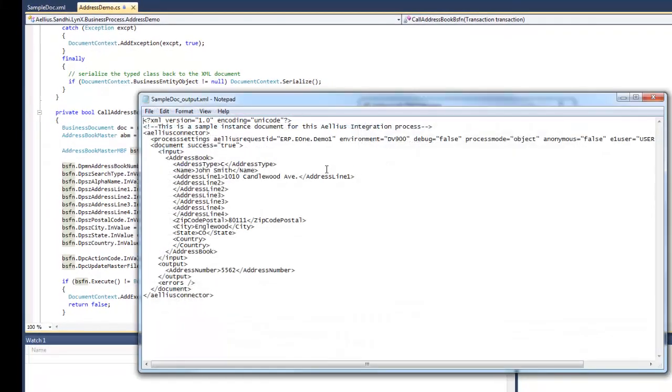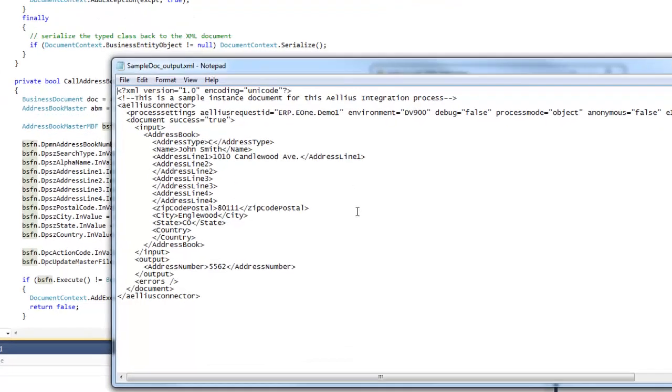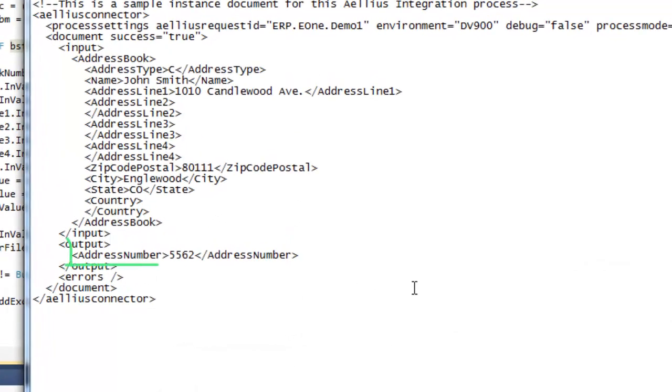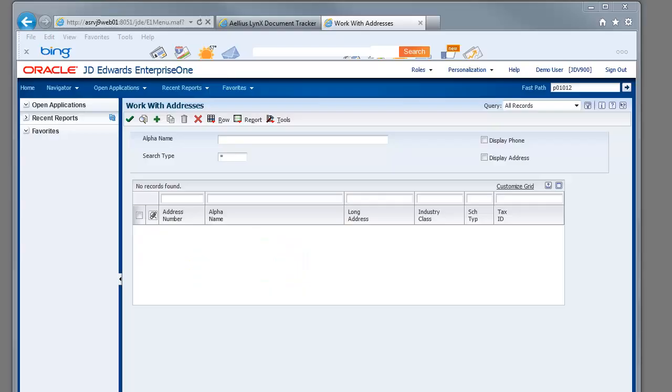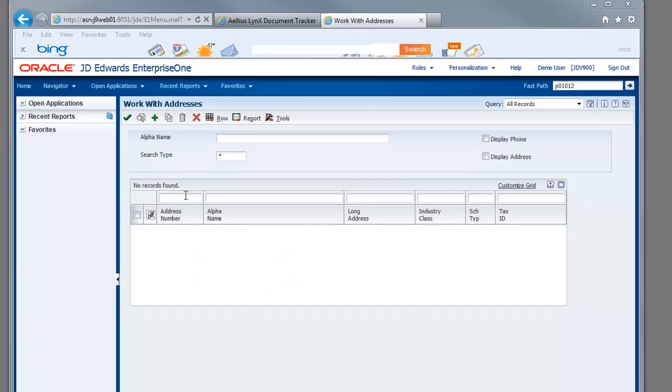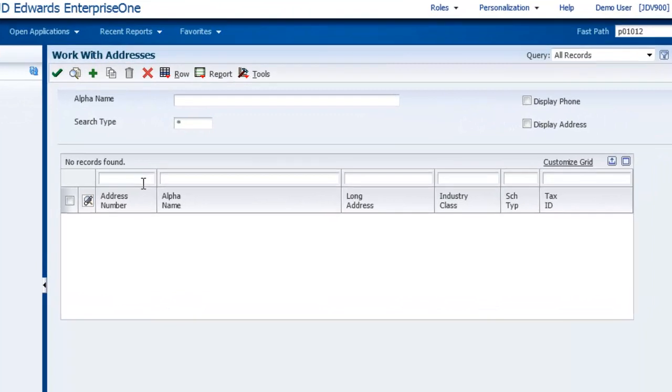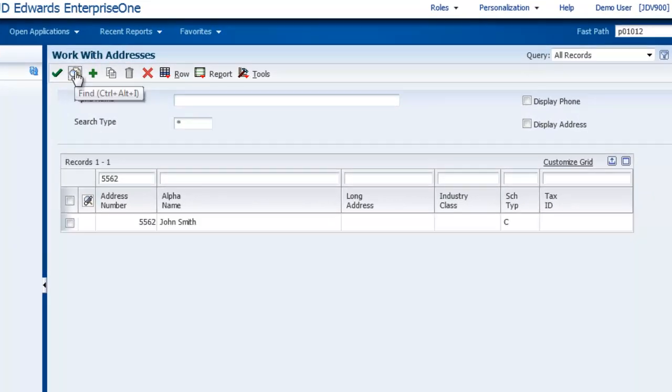The process completed and the output document is displayed. You can see the assigned address book number in the output document. When I go into EnterpriseOne and key in the address number, you can see that it has been successfully created.